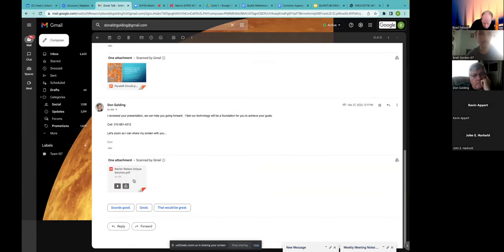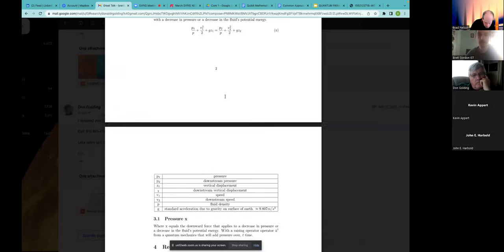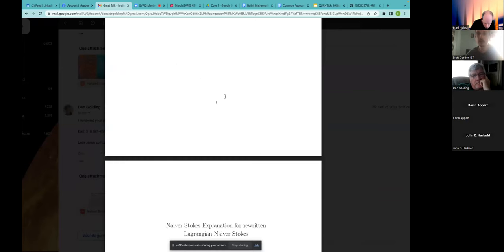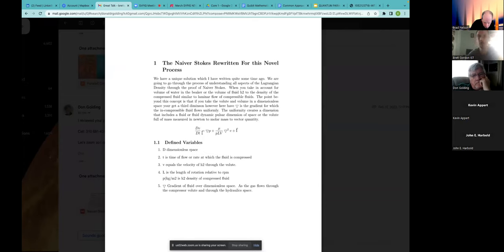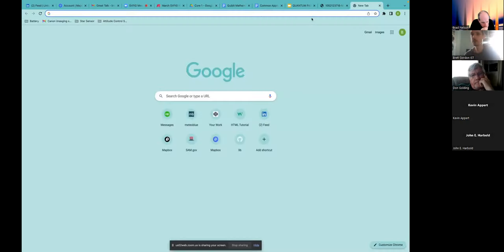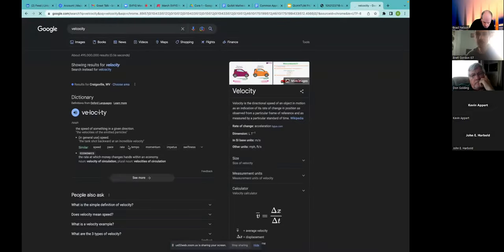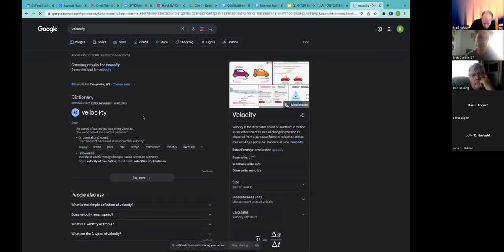Brett shows a Navier-Stokes equation he wrote several years ago. He wants to solve it by taking the dimensional space as a pi or qubit as an atomic representation, using a timer flow starting at ground state with an infinite loop between 0 and 1. You need the velocity of water (H2O); calculating that velocity requires taking average velocity, displacement, and change in time. Change in time is the 0-1 loop and displacement relates to rotation length relative to RPM.